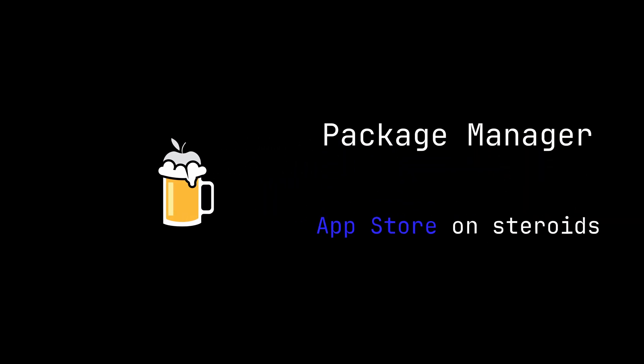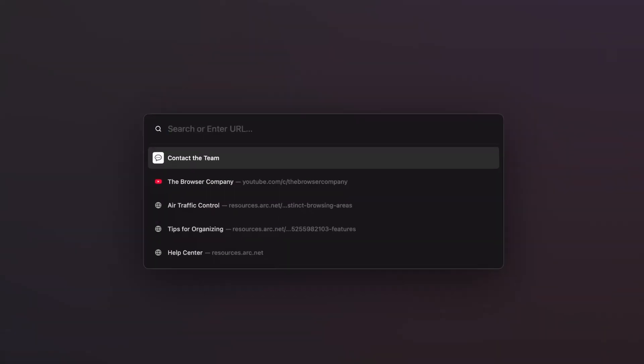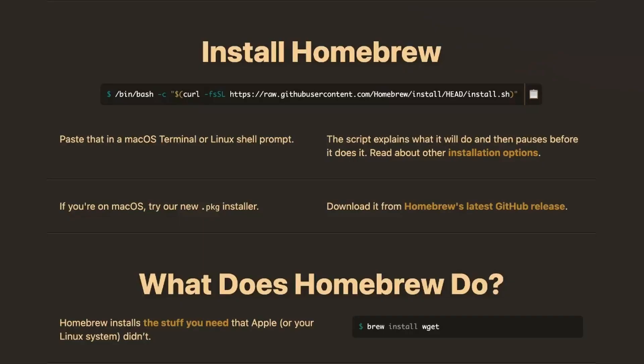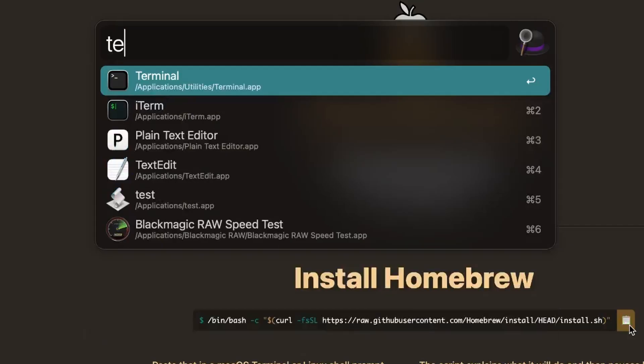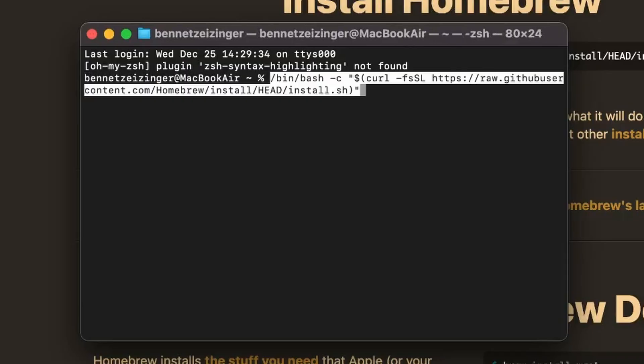The first thing we need to do is install Homebrew. Homebrew is a package manager, so essentially an app store on steroids. To install Homebrew, go to brew.sh and copy this command. Open the terminal, paste it in and follow the instructions.